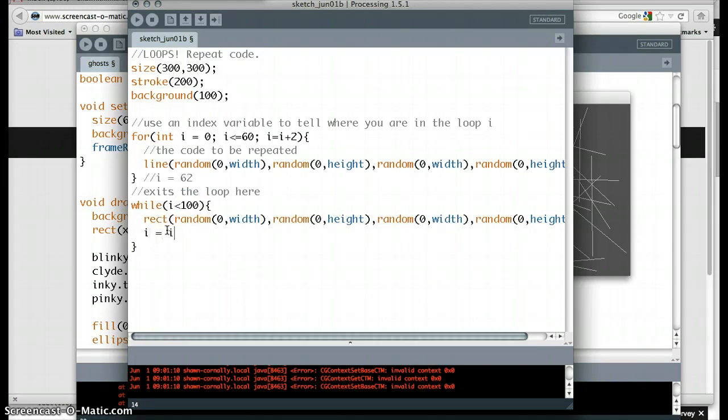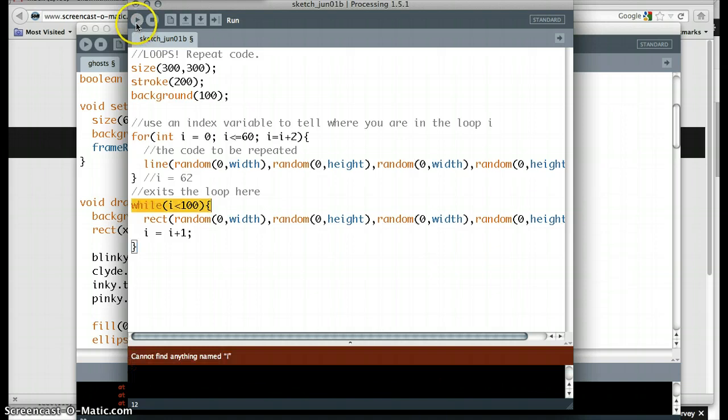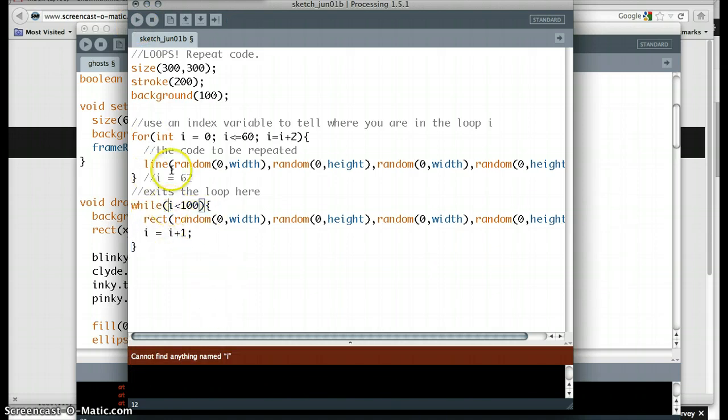So you need to actually add some code into your loop to change the code. So let's say i equals i plus 1. And now we're going to get the difference between 62 and 100 repetitions of rectangles. So here we go. With this tiny lines of code, I can't find anything named i. Oh, interesting.